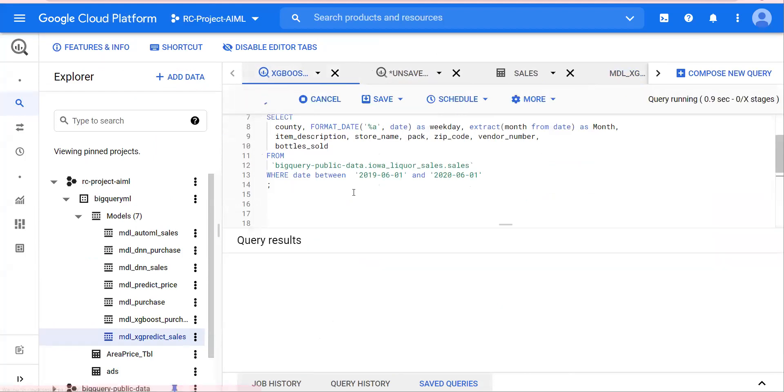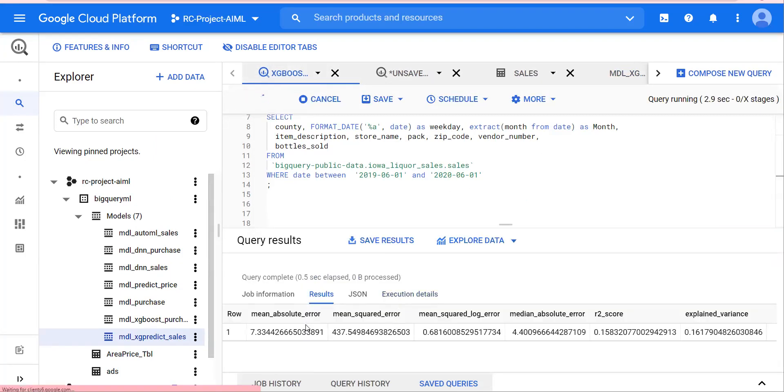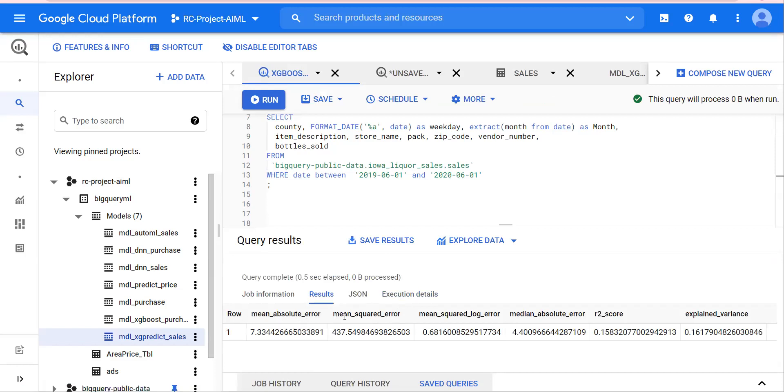In the model evaluation, you would see the MAE, mean squared error, log, absolute, R2 score, and explained variance.